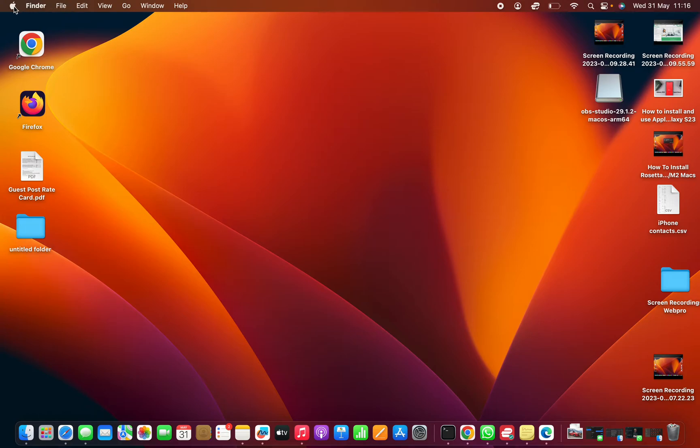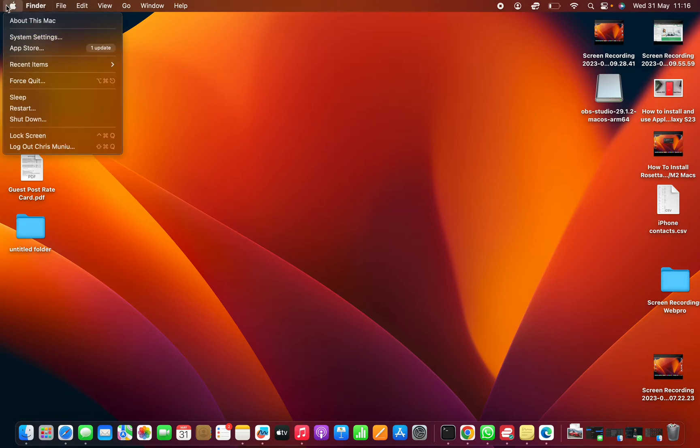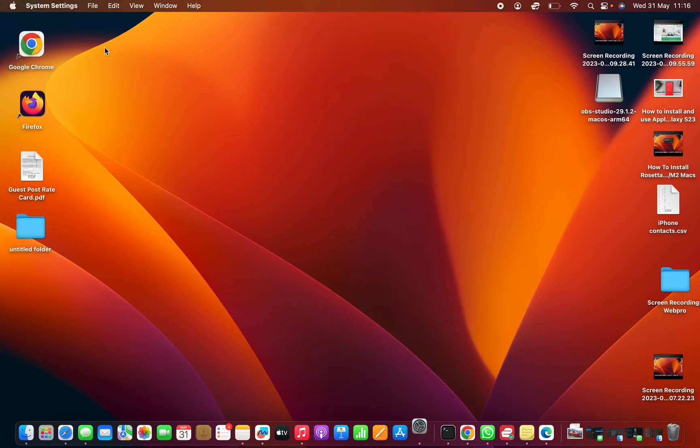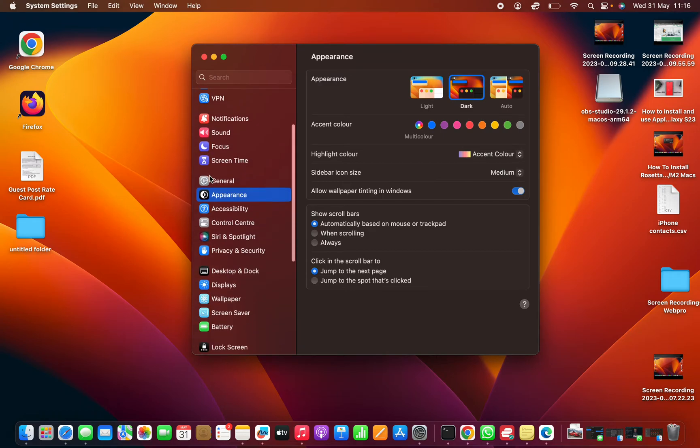What you need to do is go to the top left corner of your screen and click on the Apple logo, then select System Settings from the resulting menu. From the System Settings window, go to the left-hand side panel.